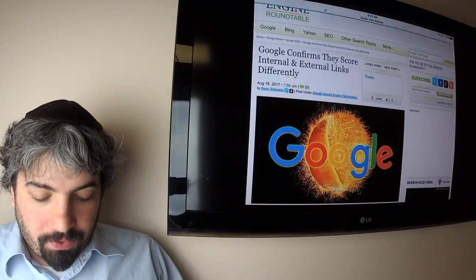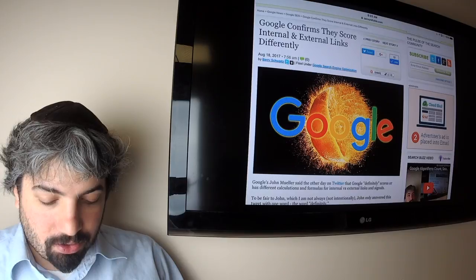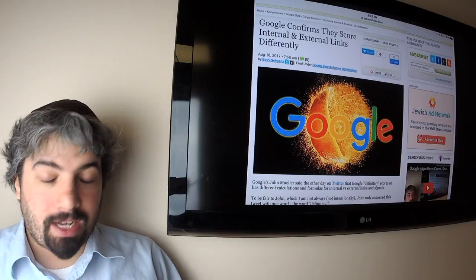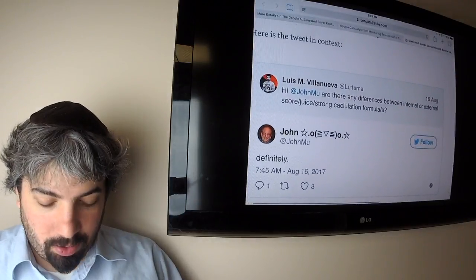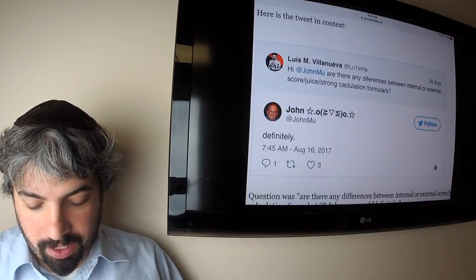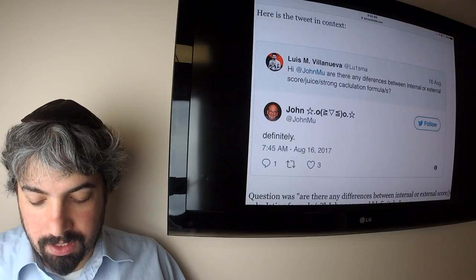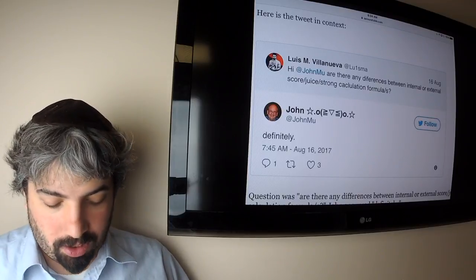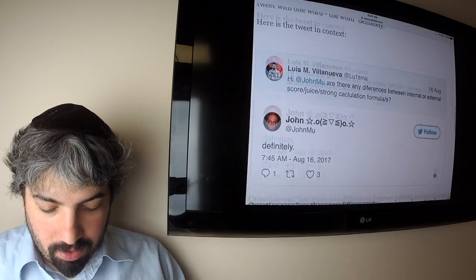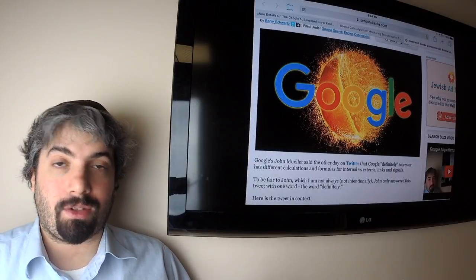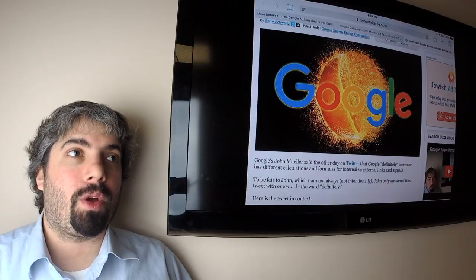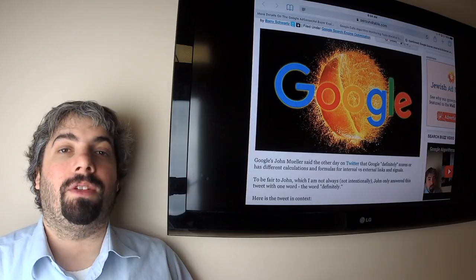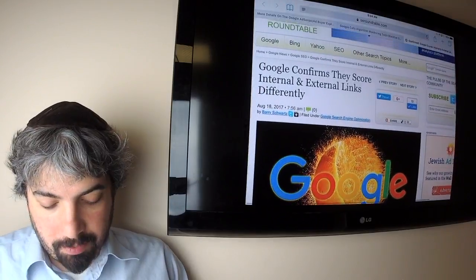Google confirmed on some level that their internal and external values of the way they look at links are scored differently. Here's John's tweet. Somebody asked John are there any differences between internal external score, juice, strength, calculation formulas, and John said definitely. Yeah, most SEOs feel that internal links are scored differently than external links. You get a link from an external website that you do not control, it's probably worth more than you linking to yourself on your own domain.